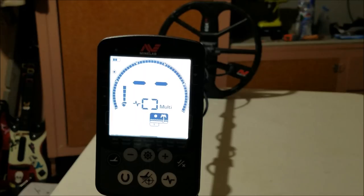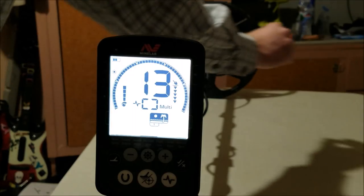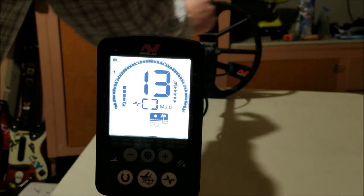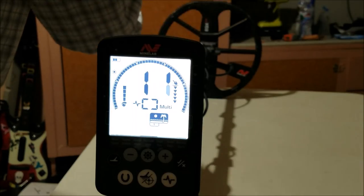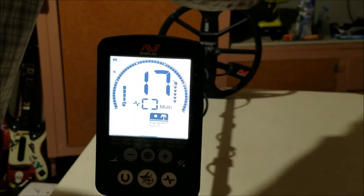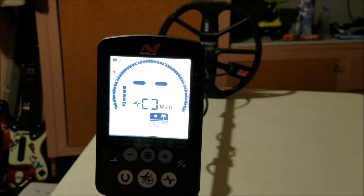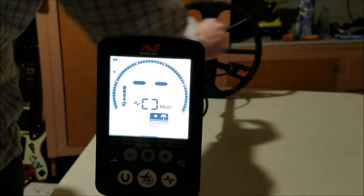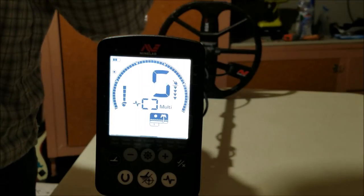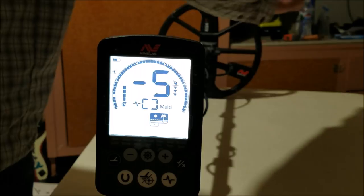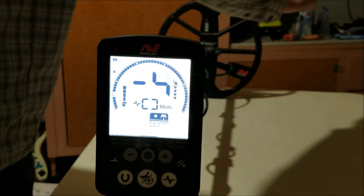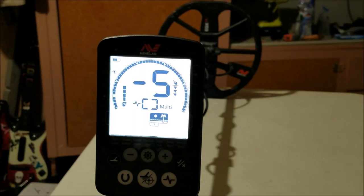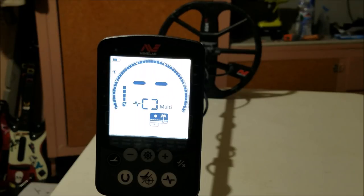Let's just do the nickel and the bottle cap for simplicity. Notice how the nickel reads the same all the way through the coil. Now watch the bottle cap. When you get to the edge of the coil in all metal mode, it actually starts giving an iron buzz.